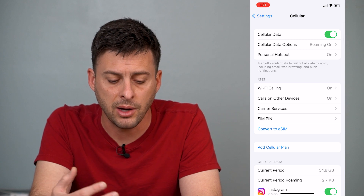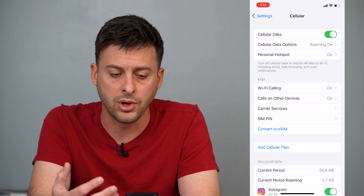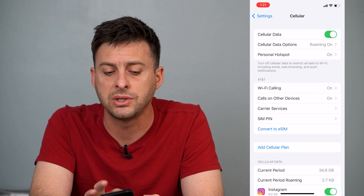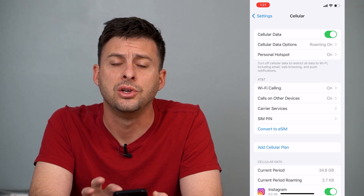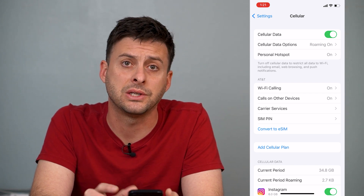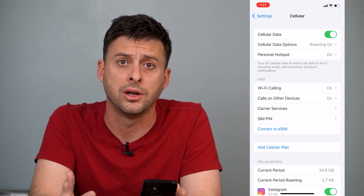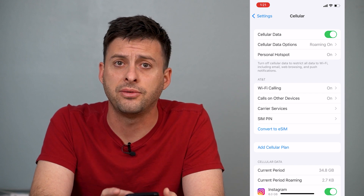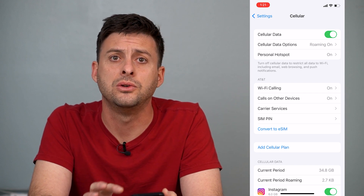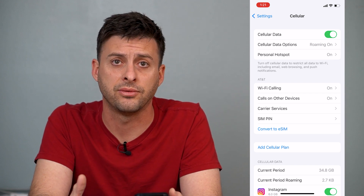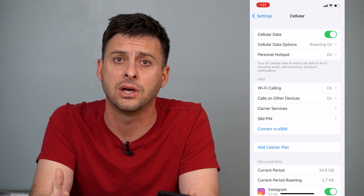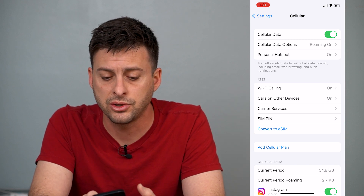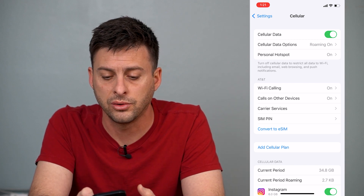It gives you a couple different options that we'll go through. The first thing at the very top is Cellular Data — you want to make sure that's toggled on. If that's toggled off, then your iPhone can only use Wi-Fi for data; it can't use any of the cellular network. So make sure that's toggled on.